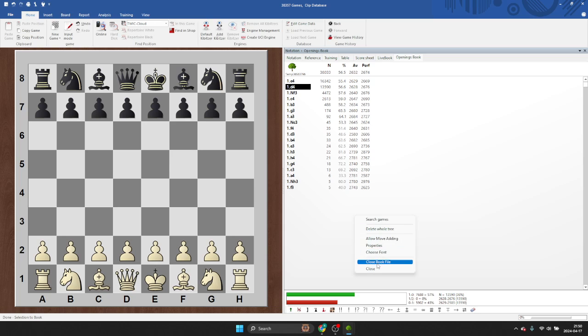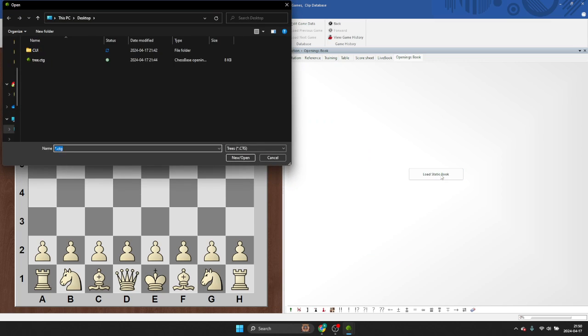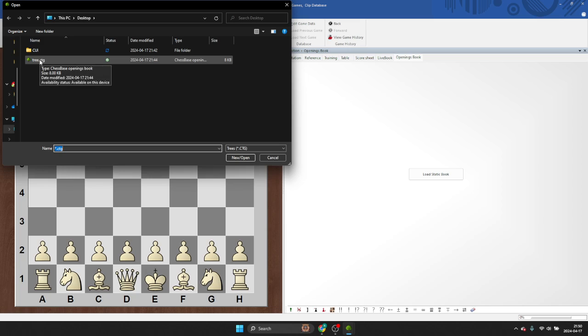So let's close book file. And now it brings us back to that window. So we'll load static book. We'll go to the path where the thing lives. For me, I could put it on my desktop. And we'll just click this one and load it. And all the stuff that you've saved in that tree file will come back.